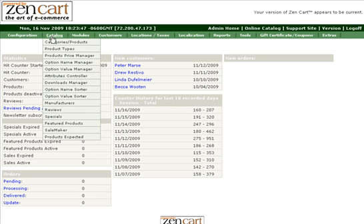First, to add a new product option to your list of available options, you'll hover over Catalog and click Option Value Manager.